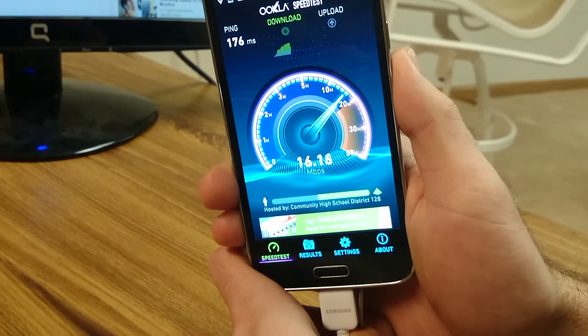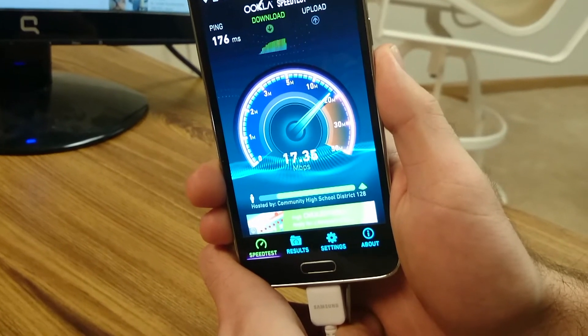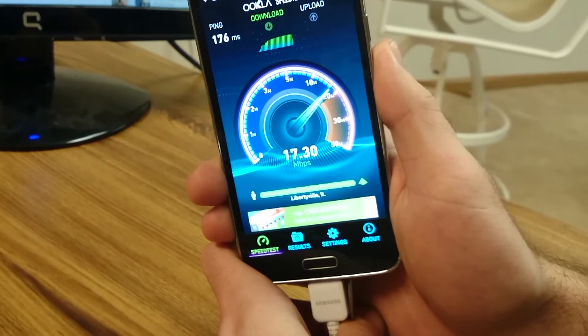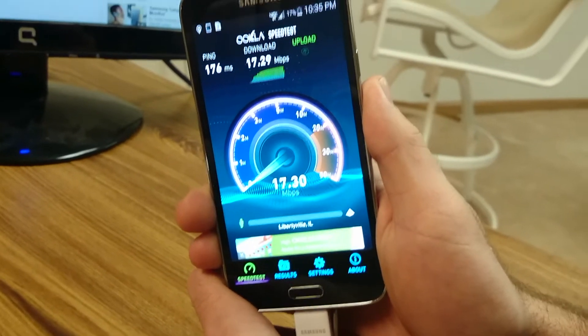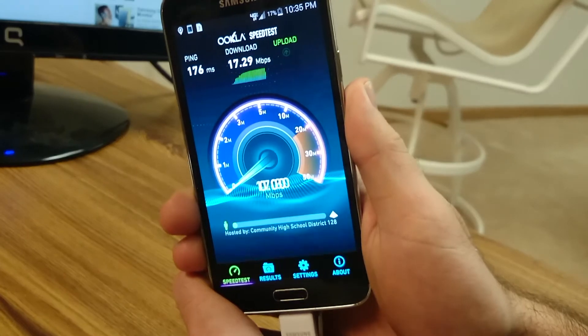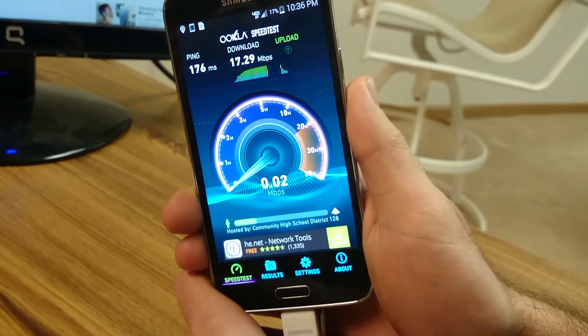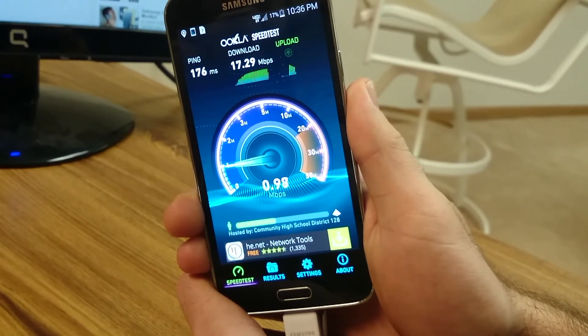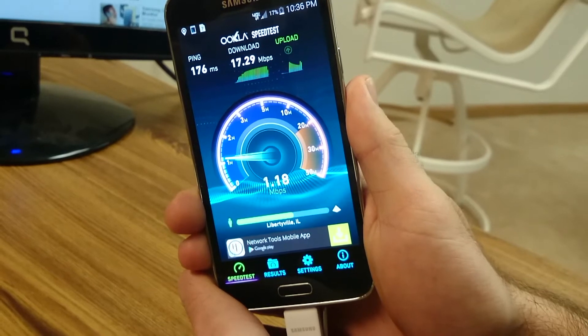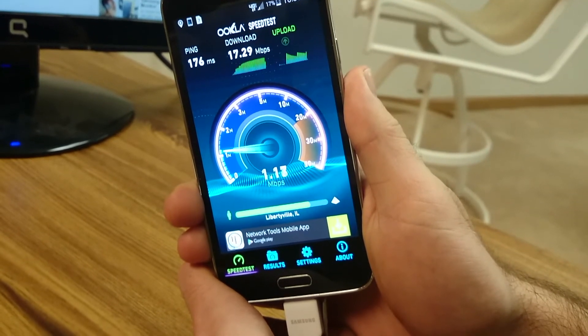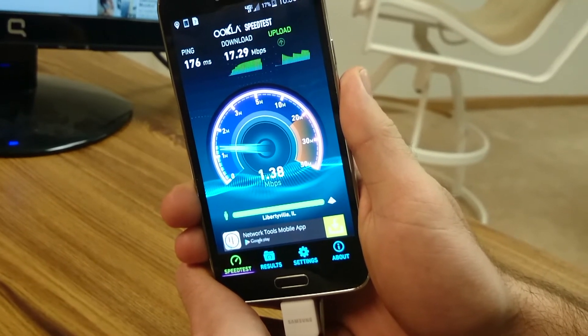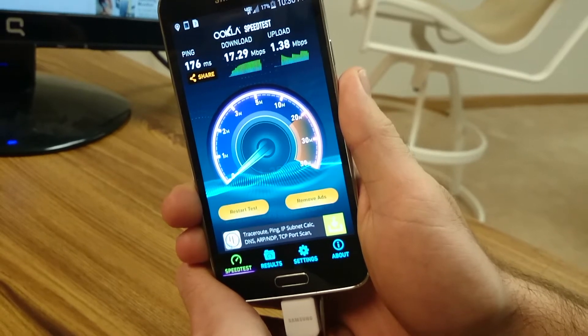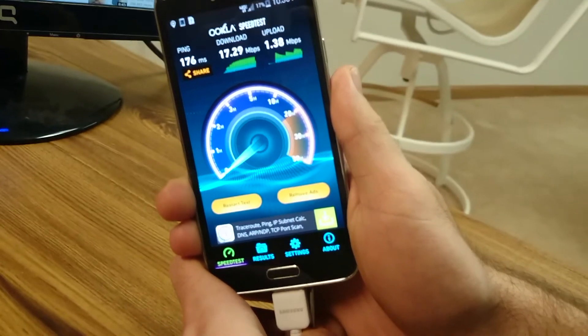This one's also going around 16, 17 megs on the download, pretty consistent with the last one. Now for the upload, let's see if it does a little better than the last time. It's going around 1 meg. That's a little unusual. It normally gets a little bit better speeds than that for the upload, but as you can see, the download speeds are pretty good.